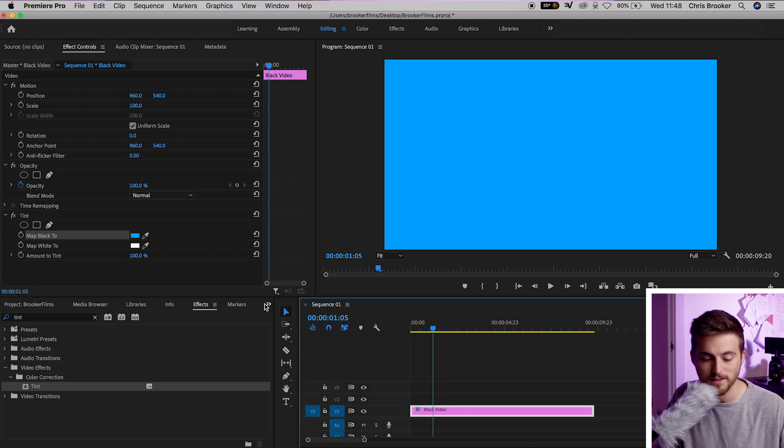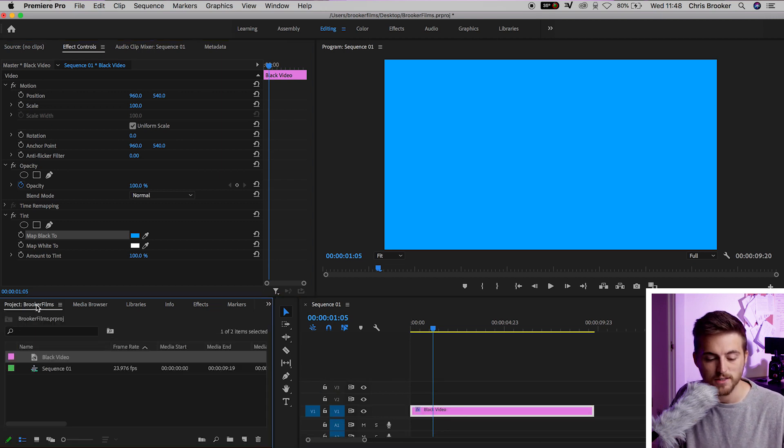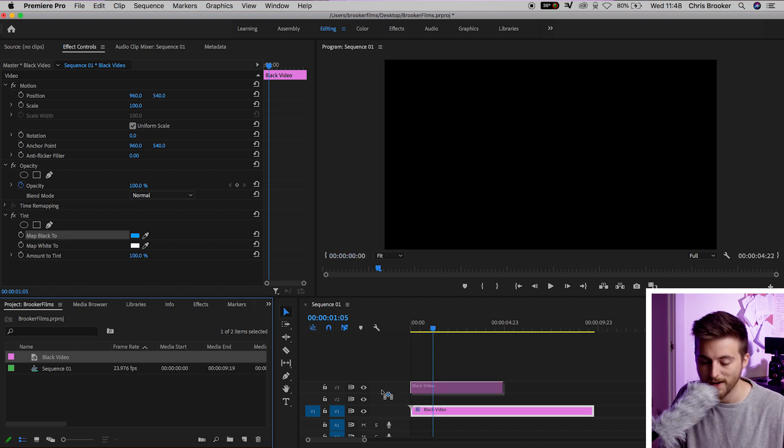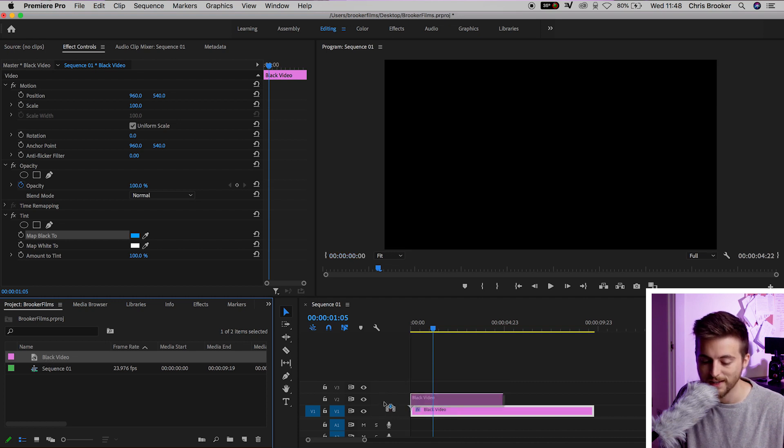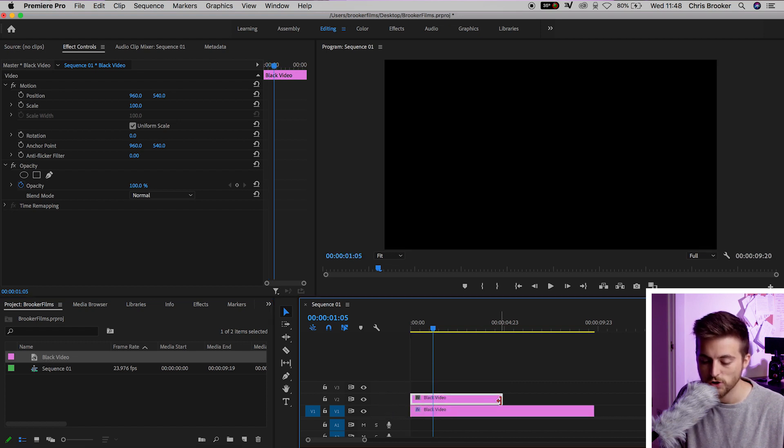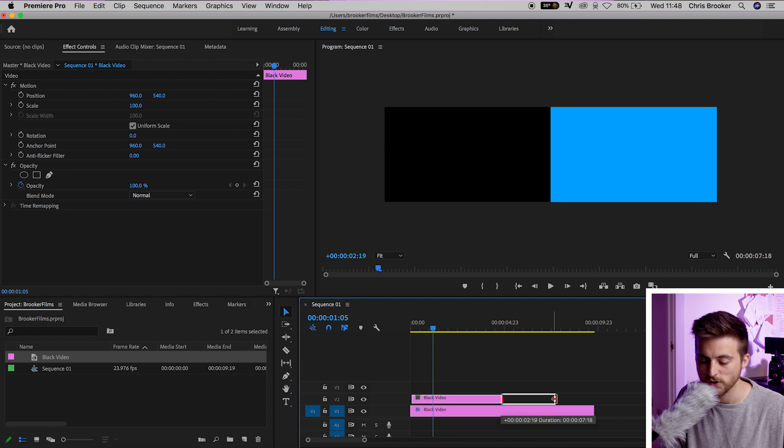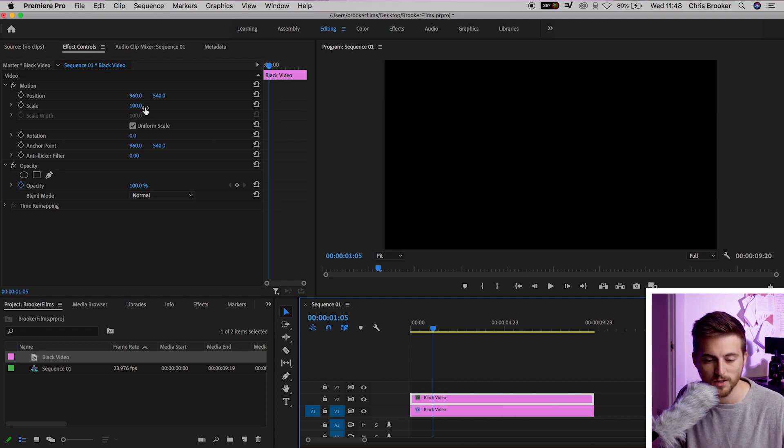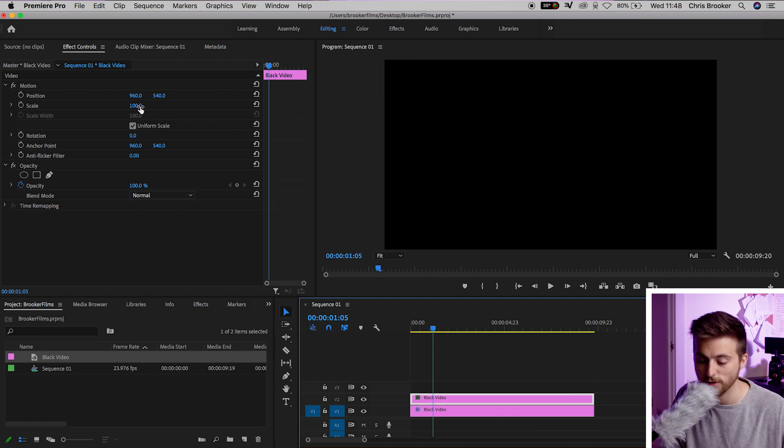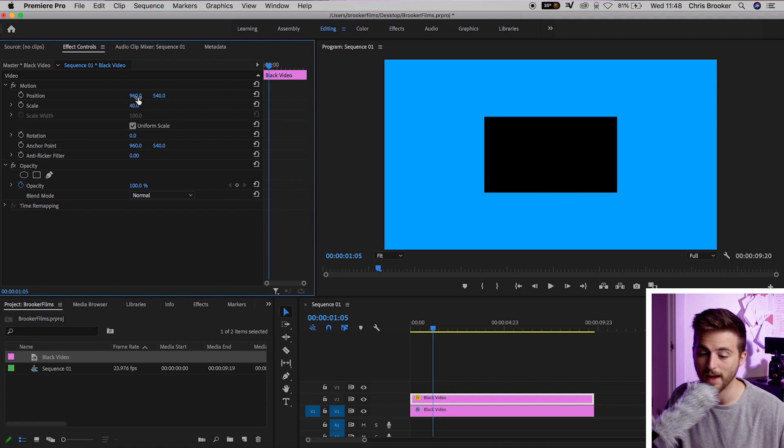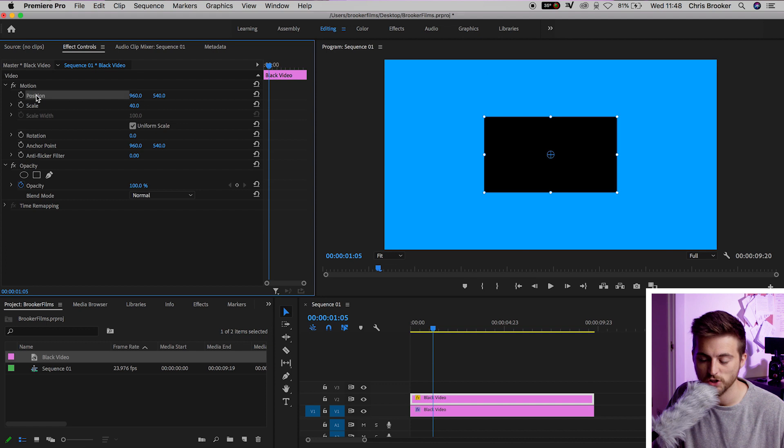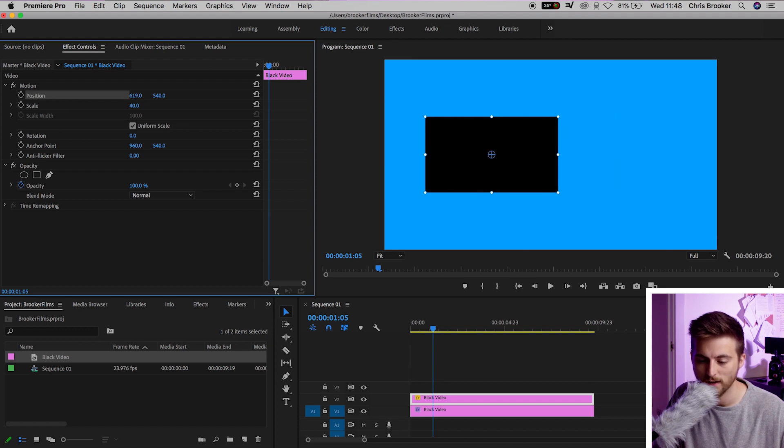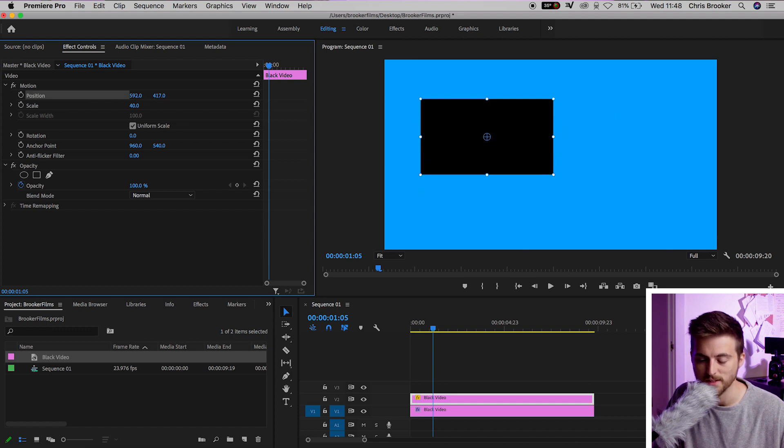Now, we're going to go back into our project window. We're going to drag the black video back onto video layer 2, and we're going to increase the duration again to 10 seconds. From here, we're going to change the scale of this black video down to around 40%. And then from there, we're going to go into the position. We're going to move this to the left, and then we can bring that up a touch.